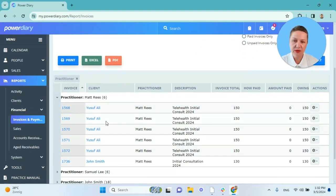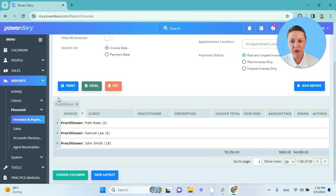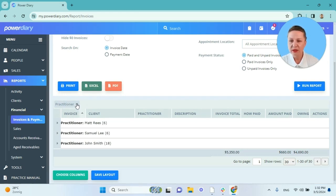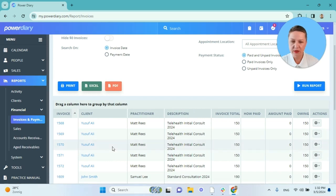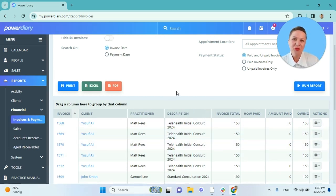I can then click on this little arrow before the name and it will open further information — the invoice number, client, the description, so what service was sold, and so on. This is how you can group your reports by any column. If you click on this cross, it will ungroup the report to its original state.